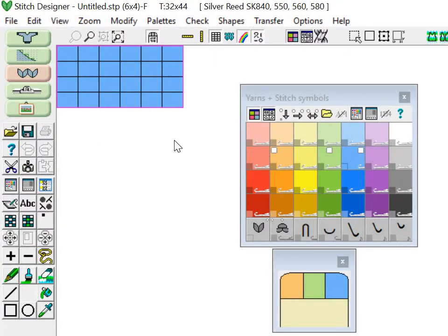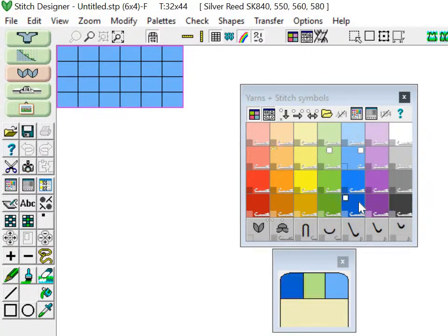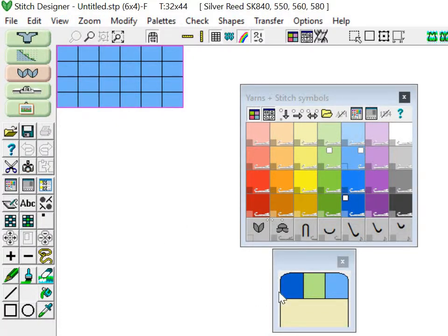Alright, so now I have this little box. Here's where I'm going to design my pattern. I know that my main color is going to be this dark blue, so I can just go ahead and select it with my mouse.